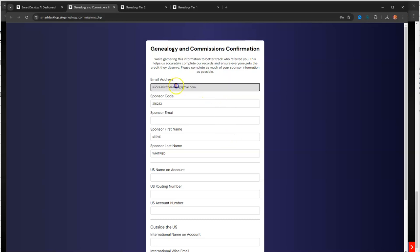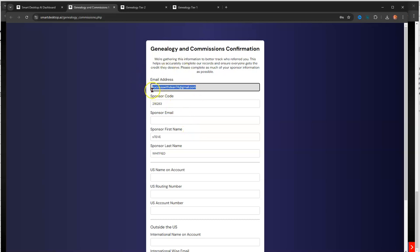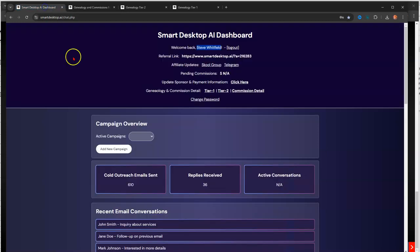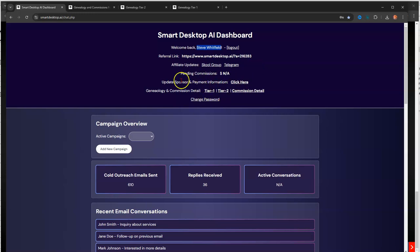So, my email is successwithdean74 at Gmail. And I need to update my page. Or I won't be getting paid. I better fix that. But anyway, so, this is the information you need to make sure is populated. And like I said, it is found under this right here where it says sponsor, update sponsor, and payment information.